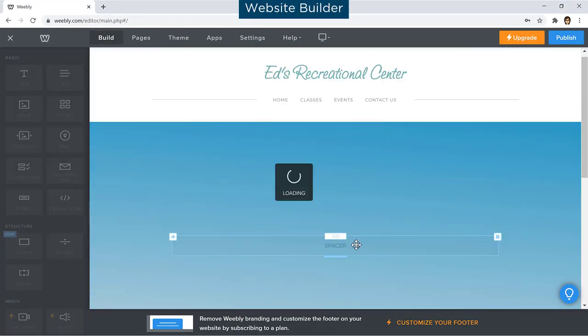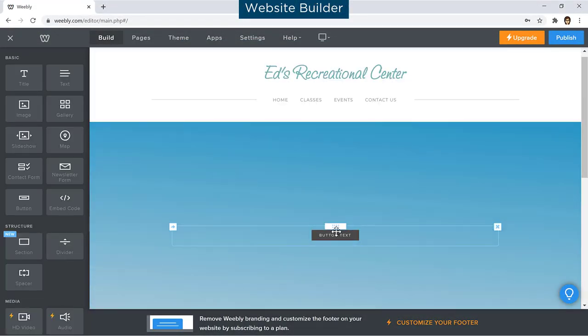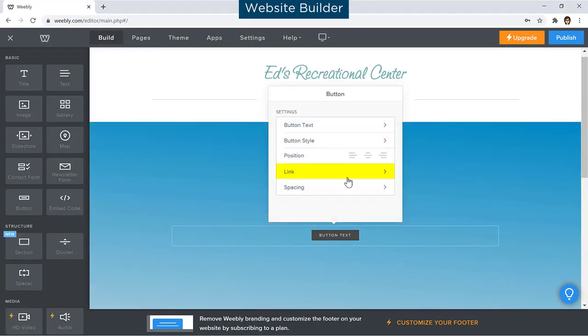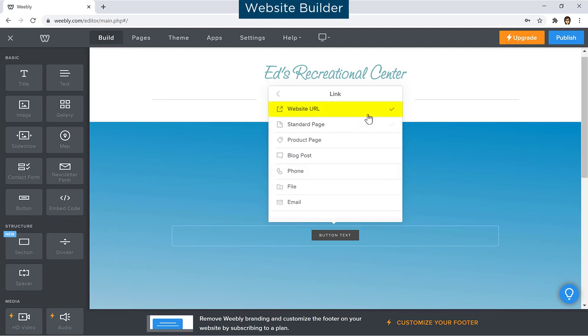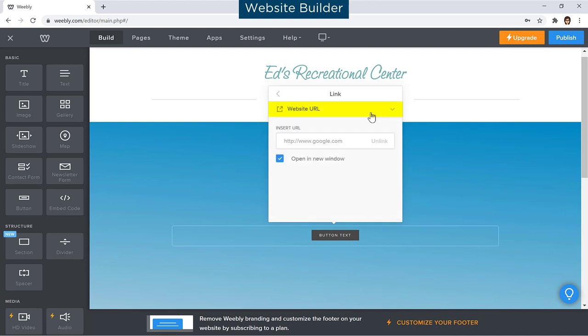If your website builder prompts you to enter a hyperlink, a website URL, or a website address, you can simply use the Copy Portal Link button to copy the link.